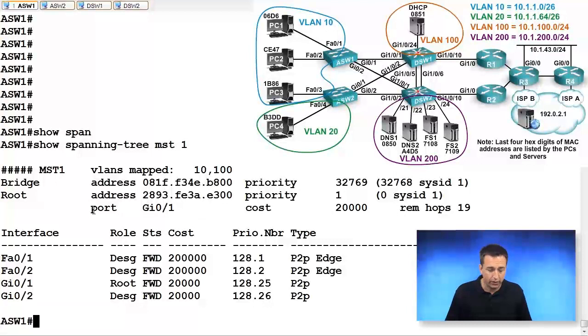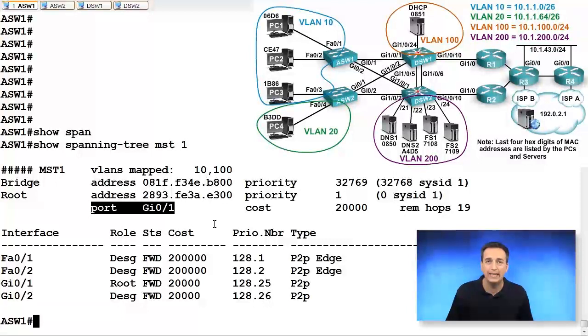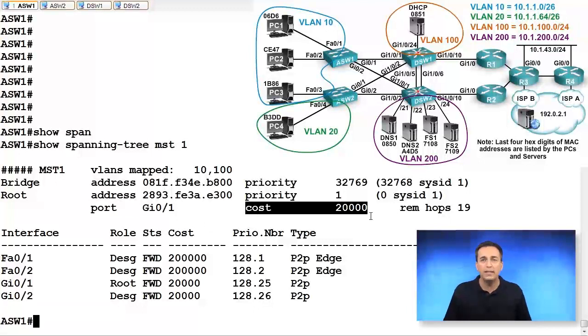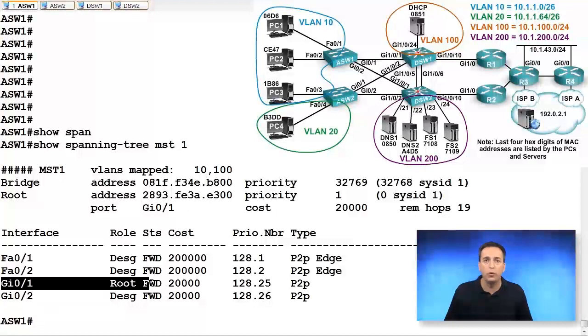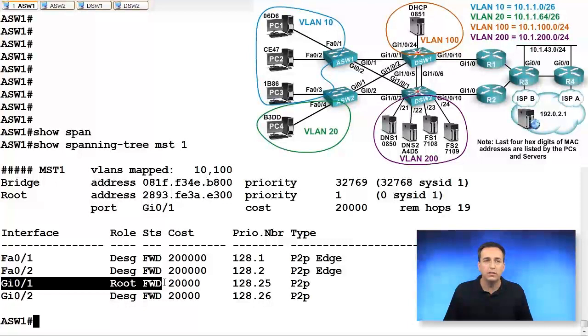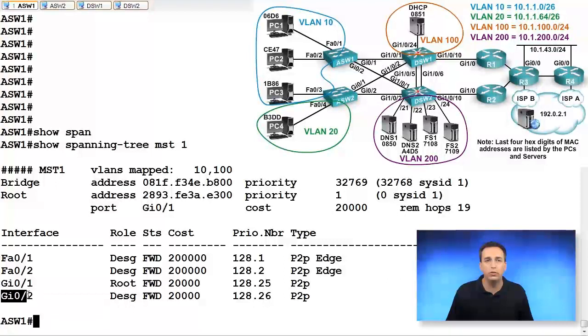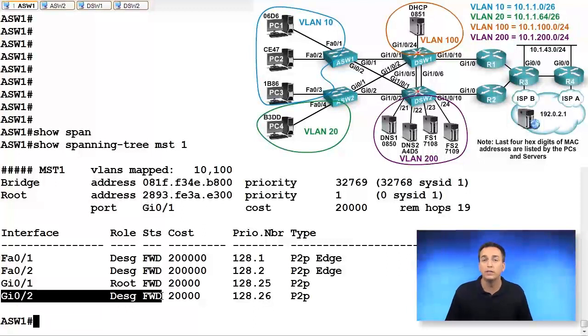It even says here that to get to our root bridge, we're using our local interface, Gigabit 0-1, to get there. It has the cost of 20,000 to get there. And if we look down below, you can see it is the root port in the forwarding state. And all of the other ports in this particular topology, fast ethernet 0-1 and 2 are designated ports going down to PC1 and PC2, and Gig02 in this case happens to be a designated port in the forwarding state as well.